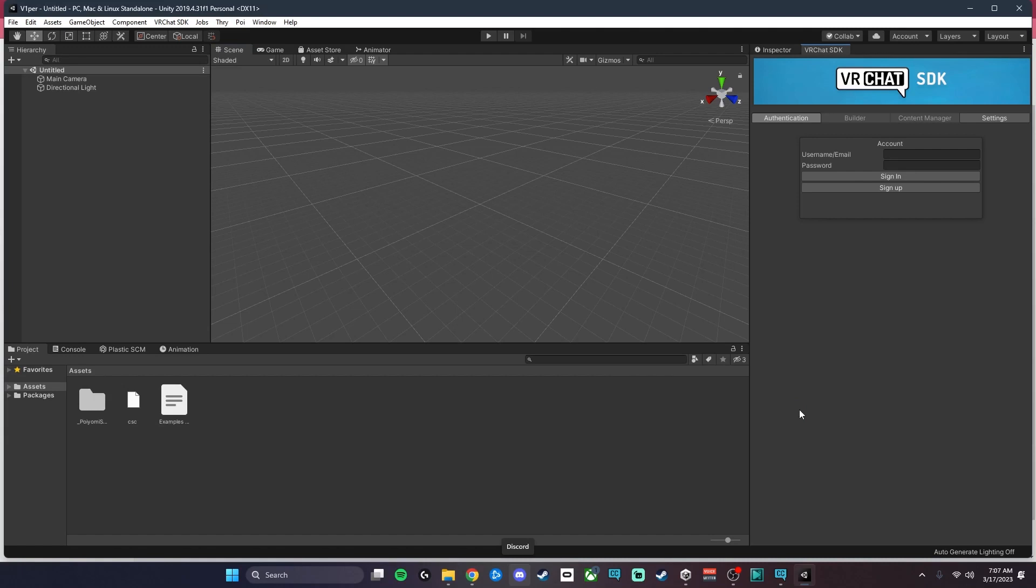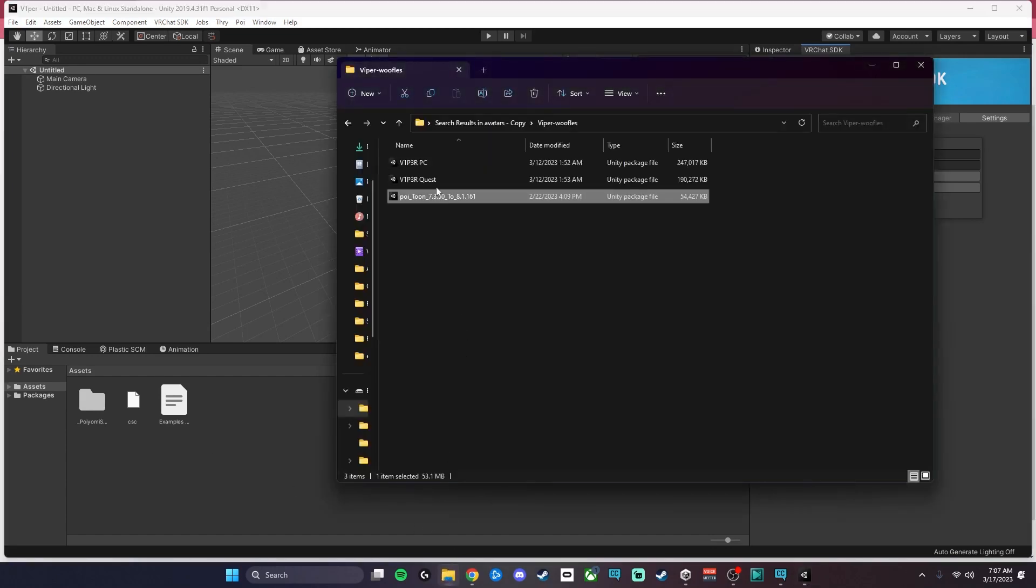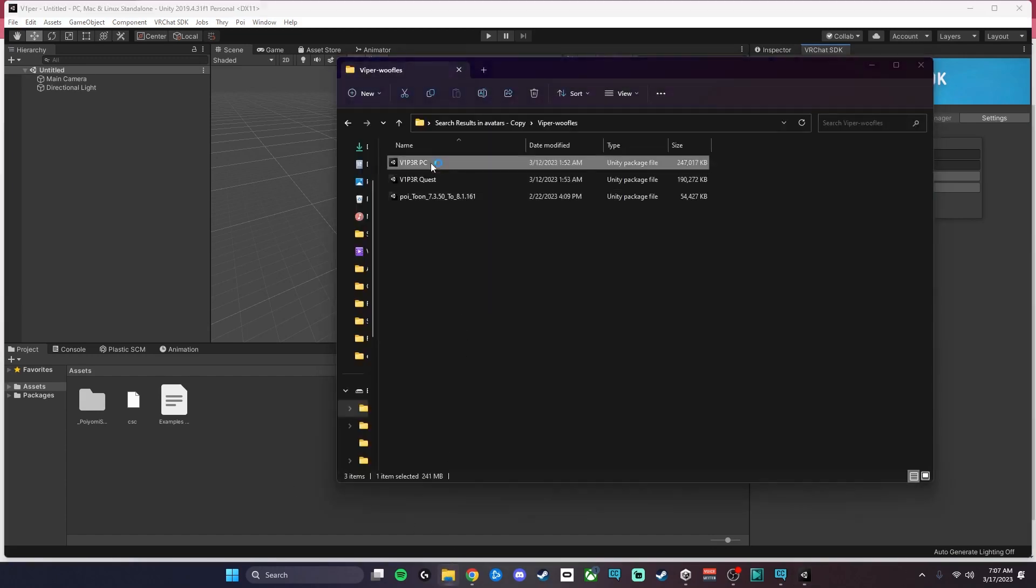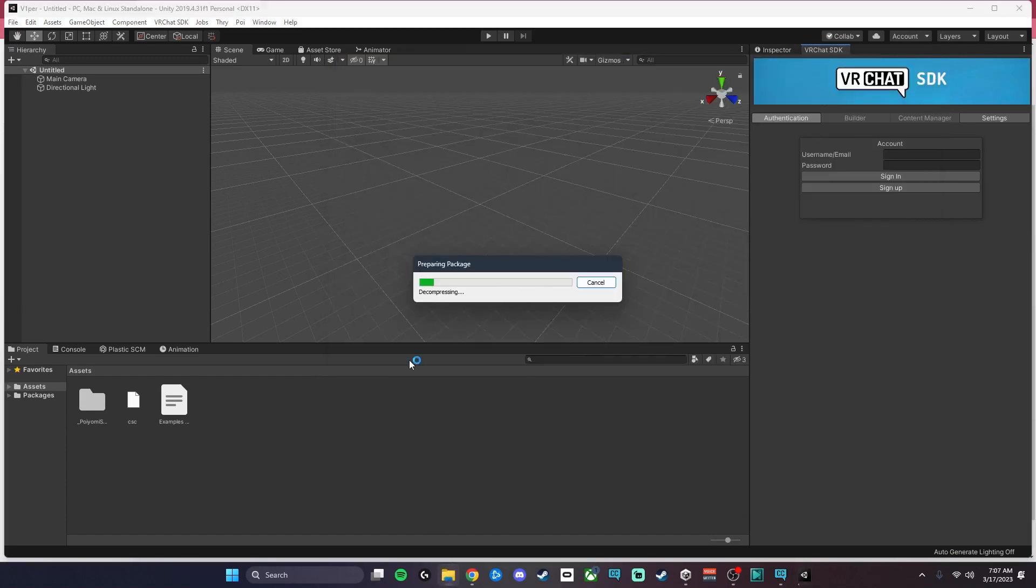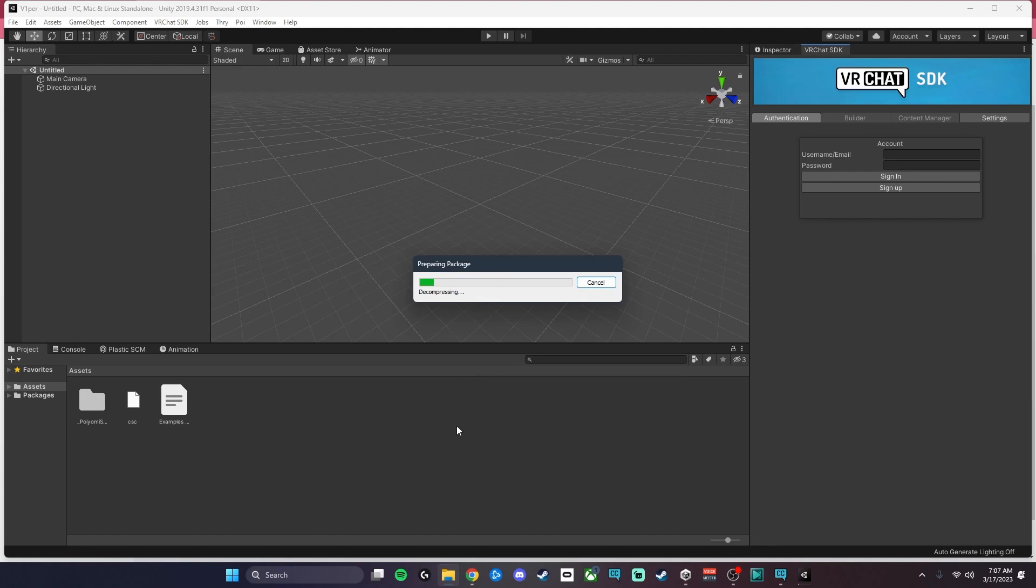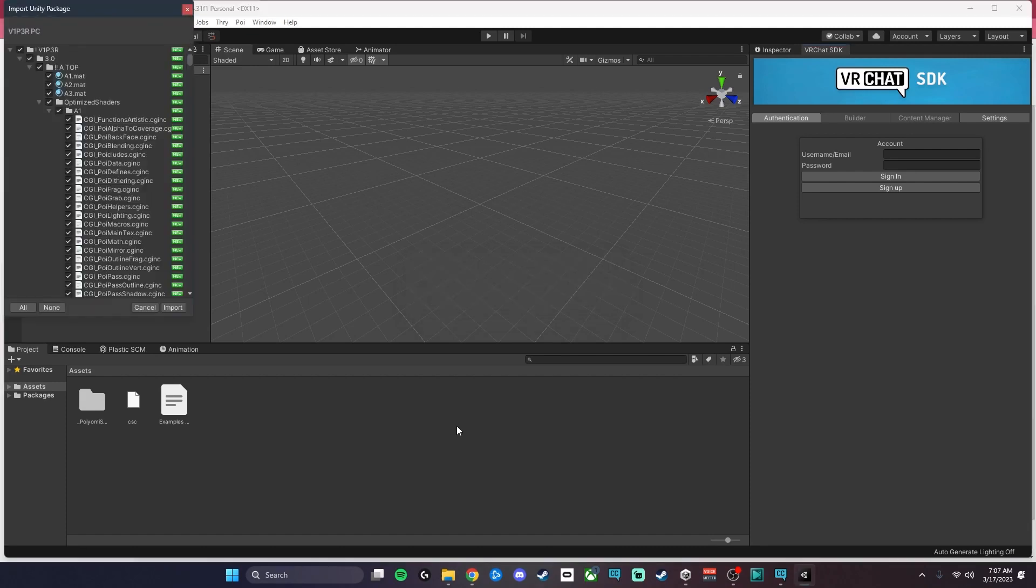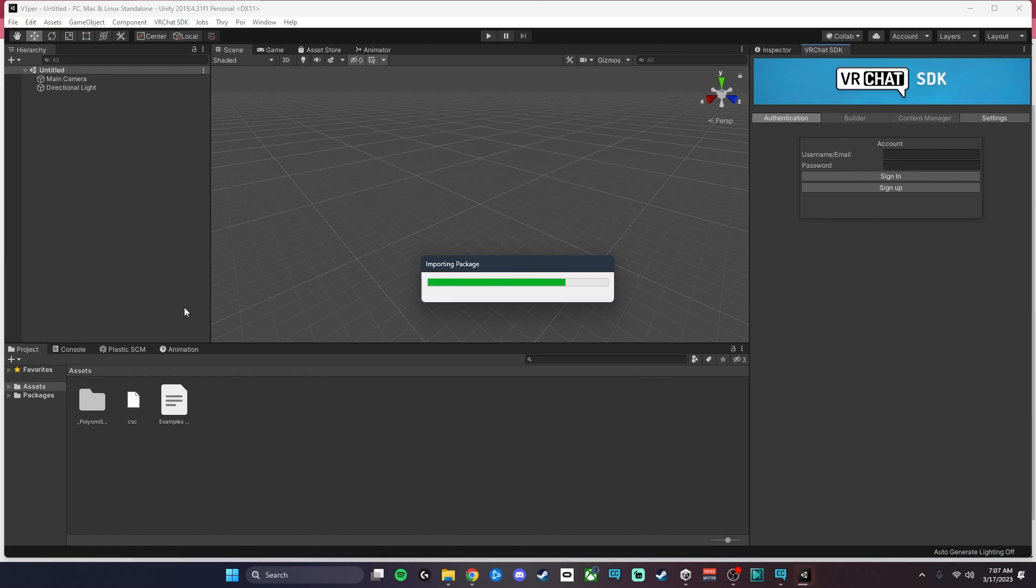Once it is imported, the next thing you're going to want to do is import your avatar. Then we're just going to hit Import again, and I'm going to skip to the part where this is imported.